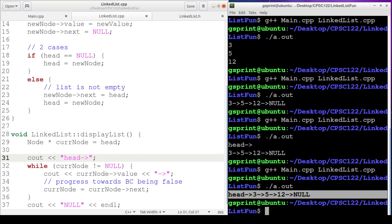Alright, so that's the end of our display list implementation and tracing with the drawings. So the next function that we're going to implement is going to be append node, which is going to be kind of a hybrid between our insert at front and our display list. Because an append node is going to walk through the entire list and insert at the end. Insert at the end. So that's our next function. Stay tuned.